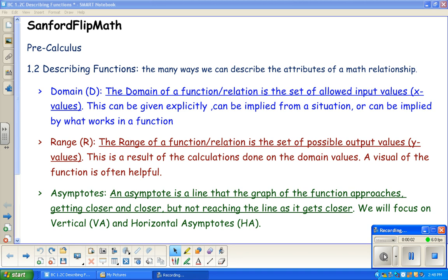Welcome back to Sanford FLIP Math. We are doing Pre-Calculus — this is Recording 3 of Section 1.2. A reminder that you can go back to any sections, any recordings. During this recording, feel free to pause and rewind as you see fit. You are not on a timeline for this; you just need to write down what needs to be written down and then be able to use it in class next time.